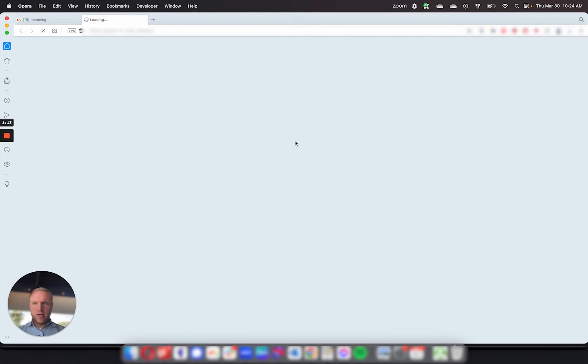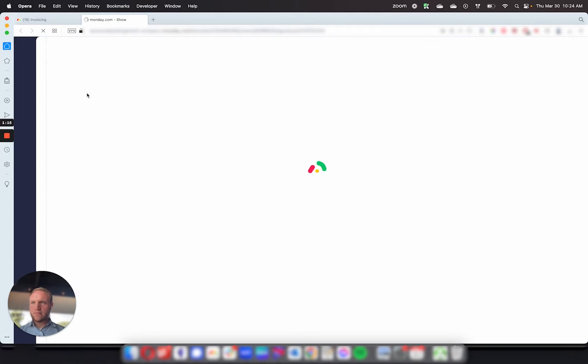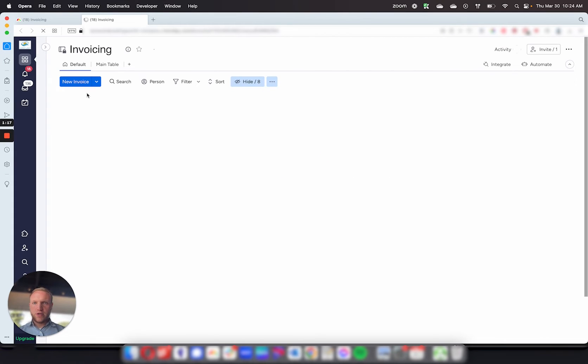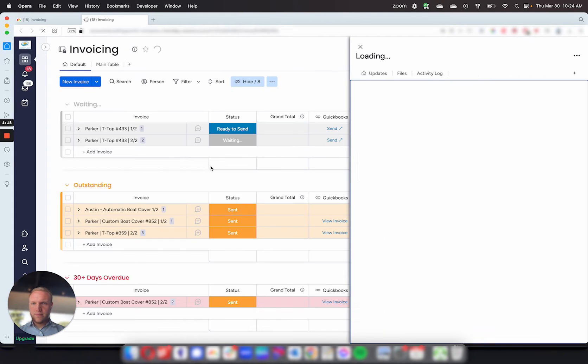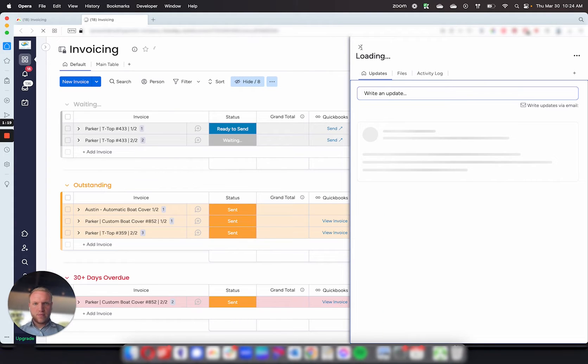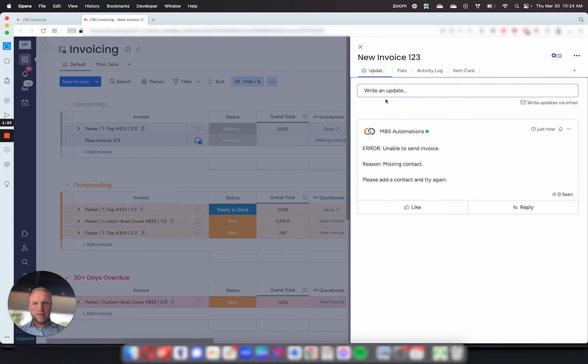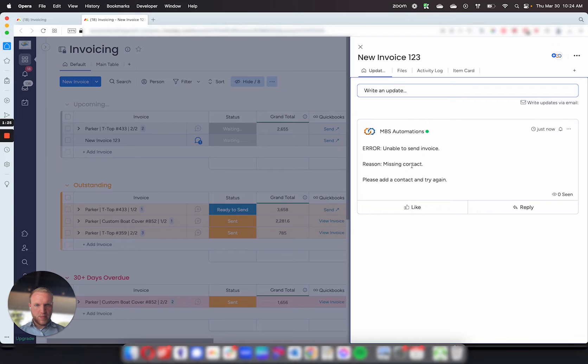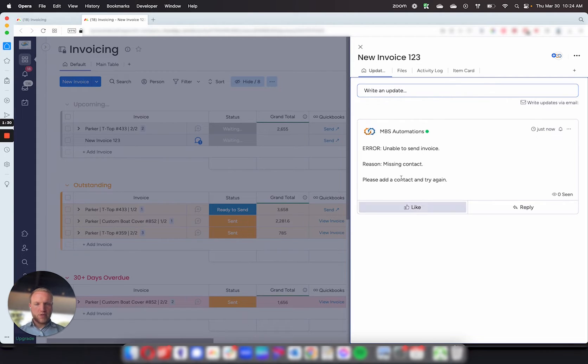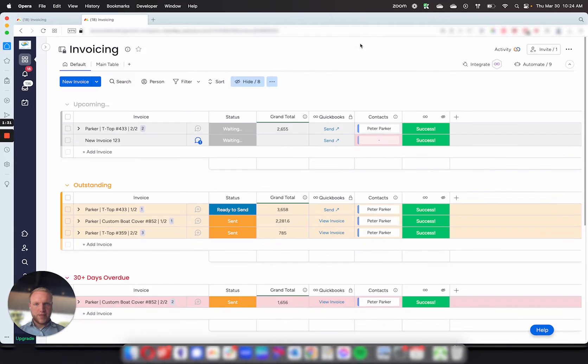So if I go ahead and hit it right now, it'll give an error saying unable to send invoice, we're missing the contact. Please add a contact and try again. So it'll give you a note on what to do to fix it.